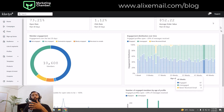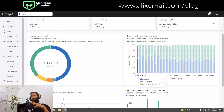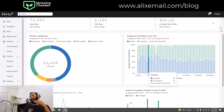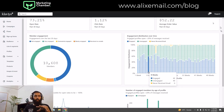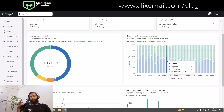Now let's understand the graph. In the first week, you can see 52 are engaged, 54 are unengaged, and 5 never received emails — possibly due to unsubscribes or other reasons. For profiles with an age of 8 weeks: 60 are engaged, 40 are unengaged, and none who never received an email. This is a very important section to understand.